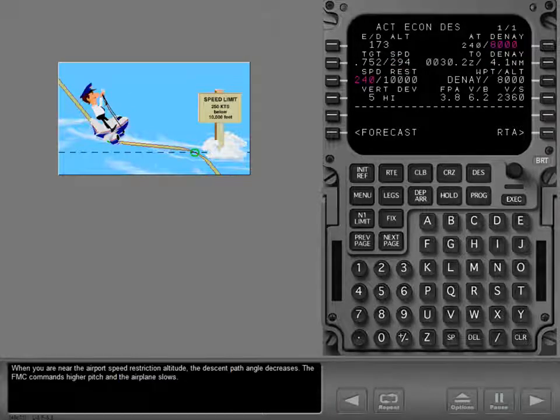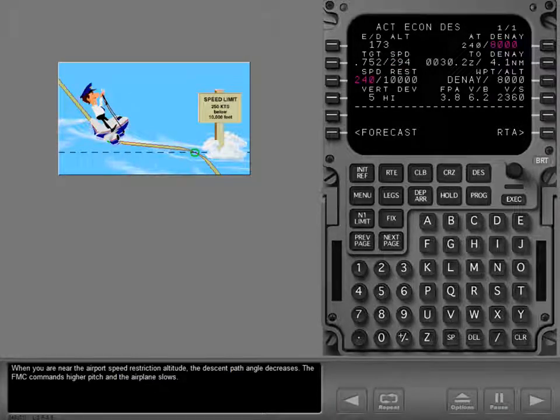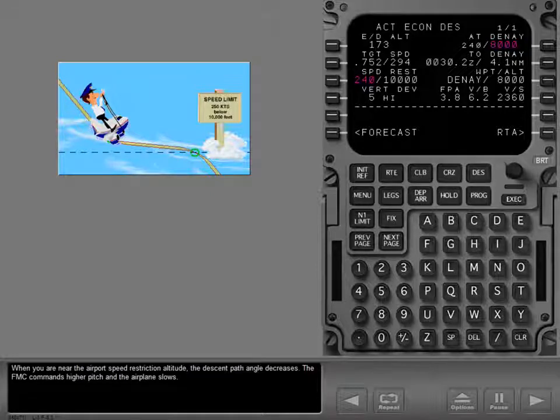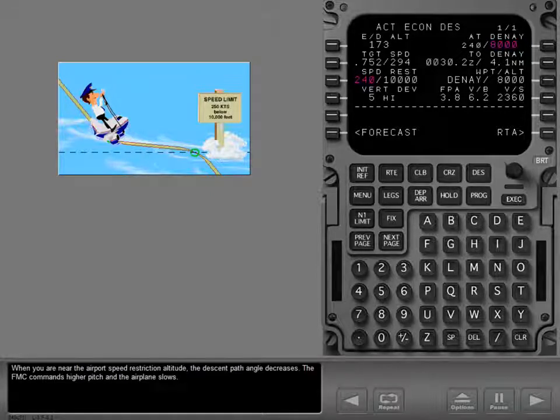When you are near the airport speed restriction altitude, the descent path angle decreases. The FMC commands higher pitch and the airplane slows.